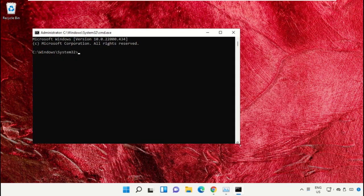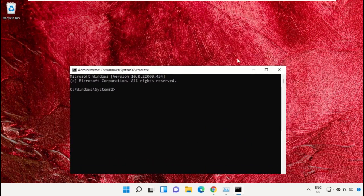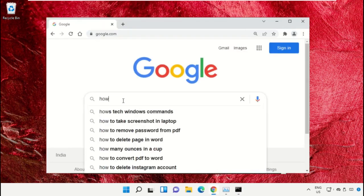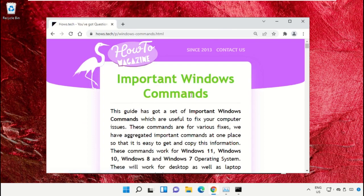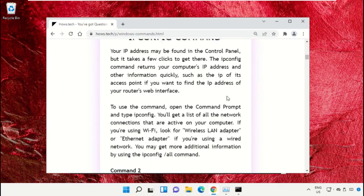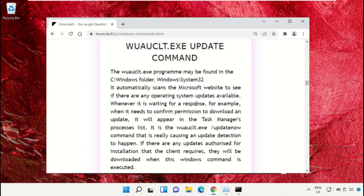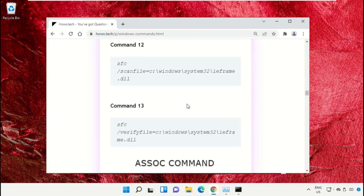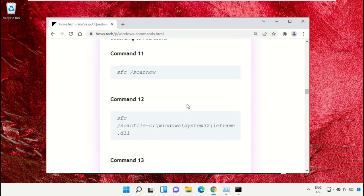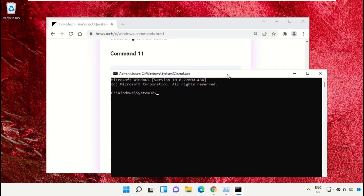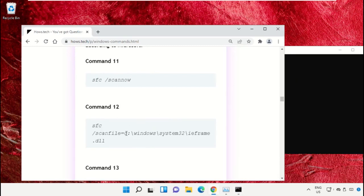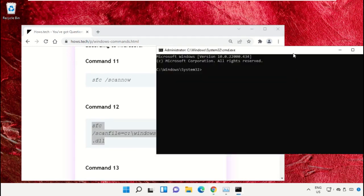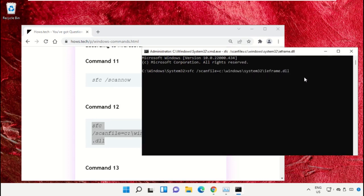To avoid mistakes, we already have a list of commands to make it easy for you. Open Google Chrome web browser, type 'house.tech windows commands' and hit Enter. Click on the link from www.house.tech, scroll down, then copy command number 12 — simply select it, right-click, and choose Copy. Then right-click on the Command Prompt to paste that command.